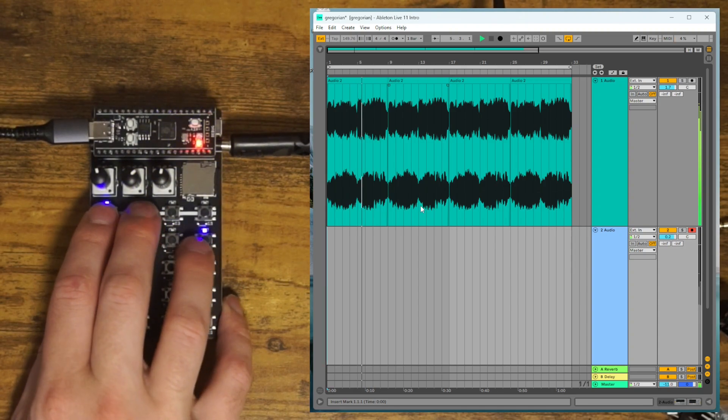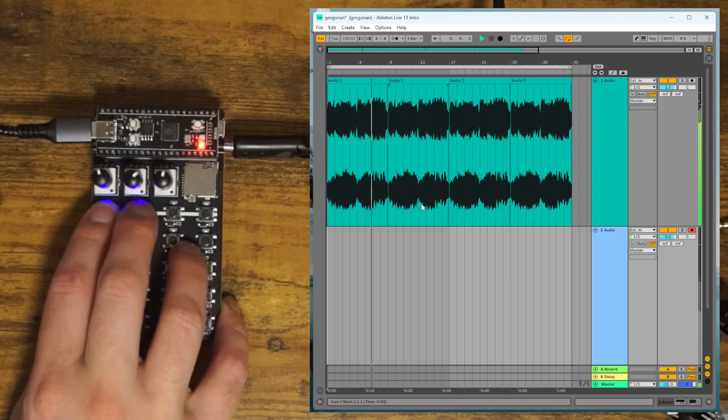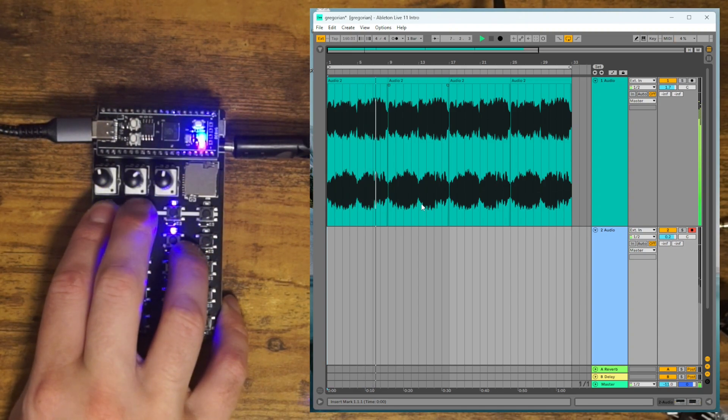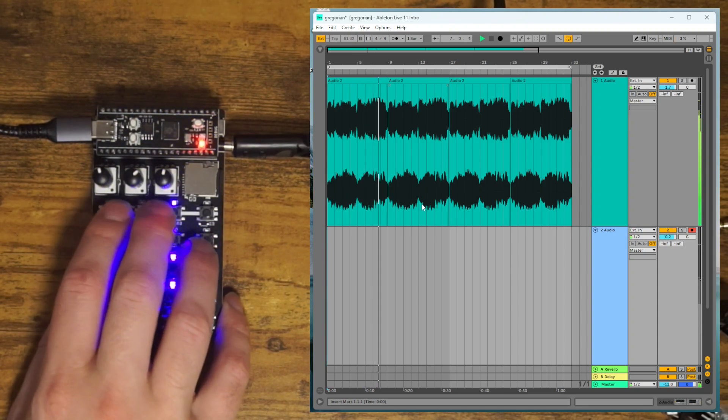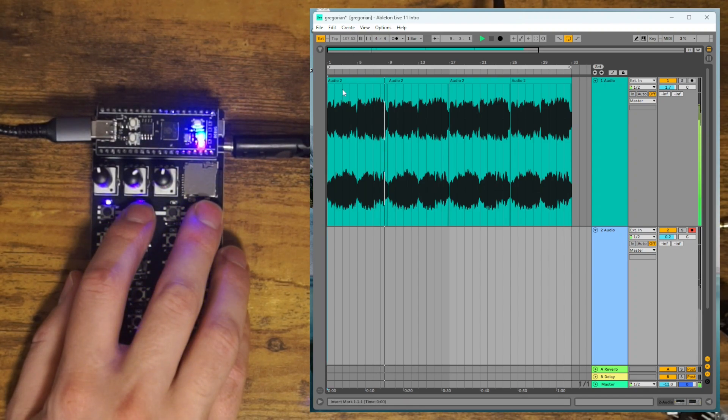And if we change Tempo here, it will also switch up the Tempo in Ableton.